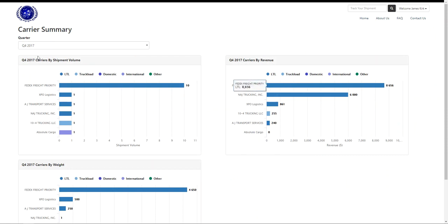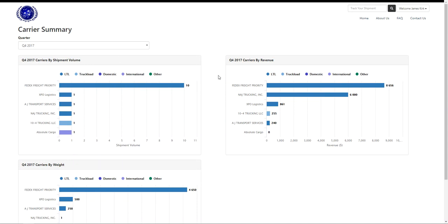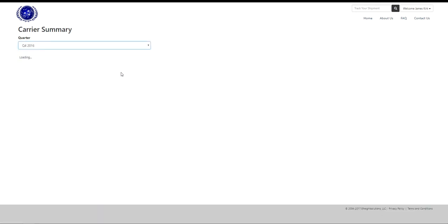For example, you can see the top carriers by shipment volume, revenue, and by weight. You can look at it quarterly. Right now, it's defaulting to Q4 of 2017, but you can go back and look at previous quarters.